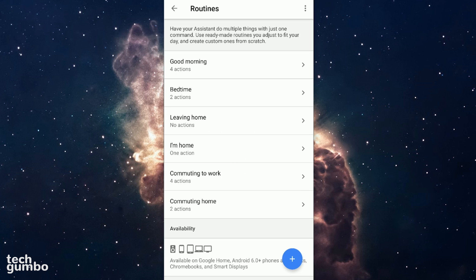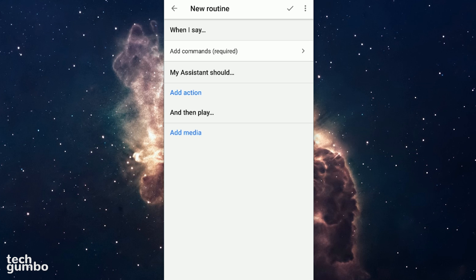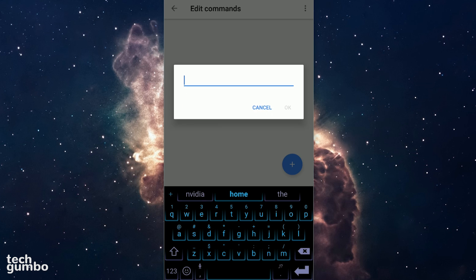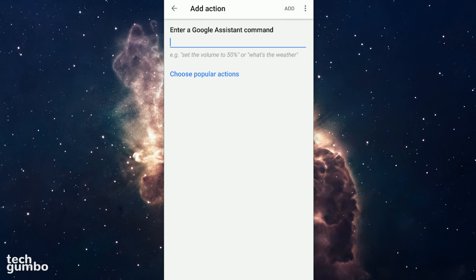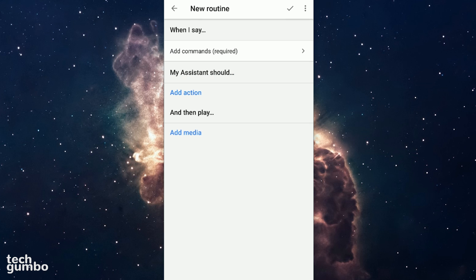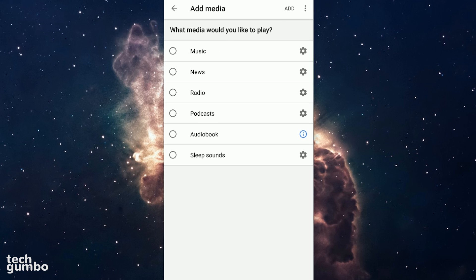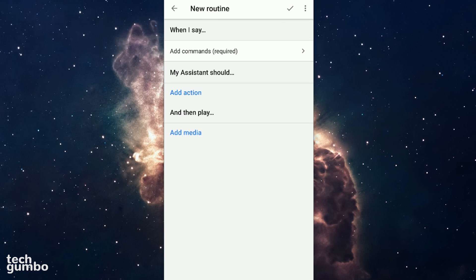There are currently six preset routines. To create a custom routine, just select the plus sign in the lower right. You just tap in where it says add commands to enter a voice command, add actions, and then add your media. When you're done, select the check mark in the top right to save it.